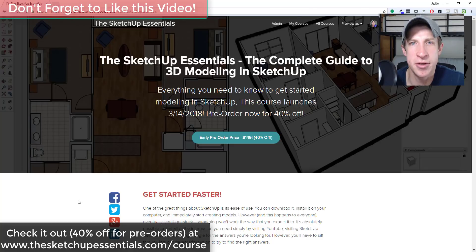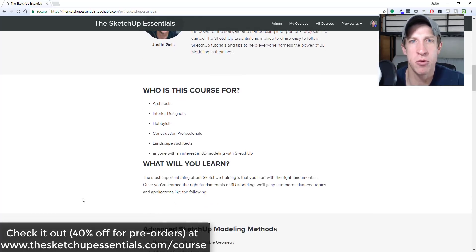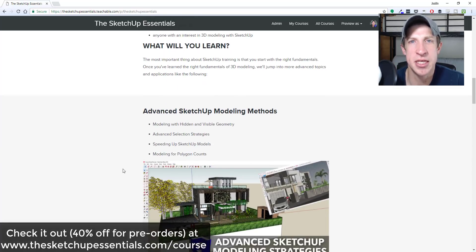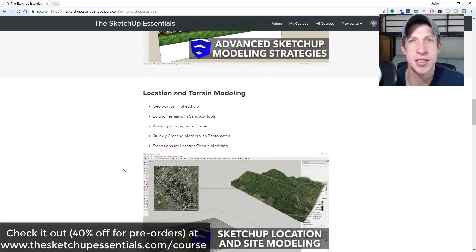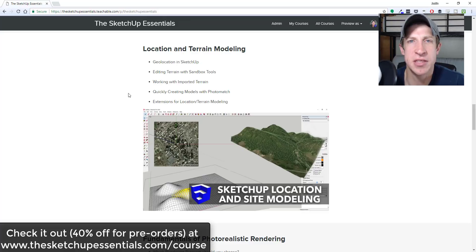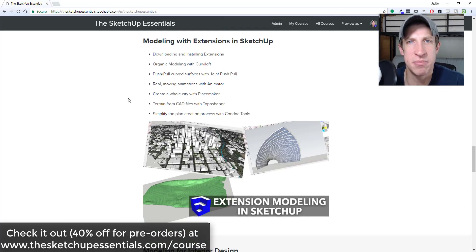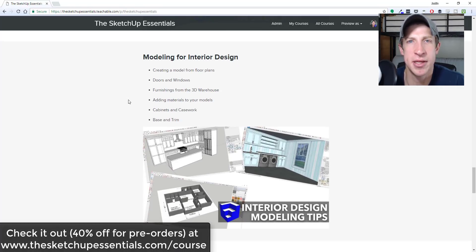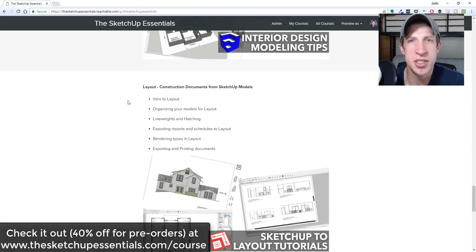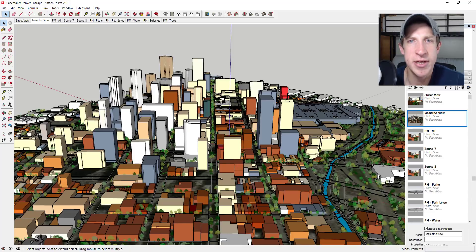This is a comprehensive SketchUp course that'll teach you from start to finish everything you need to know about modeling in SketchUp. I wanted to put together a course that contained all the information I would teach in a full two-day training, but available at a fraction of the cost. Topics range from basic to advanced modeling techniques, modeling for Layout, and the basics of photorealistic rendering. The course is available for pre-order at 40% off.